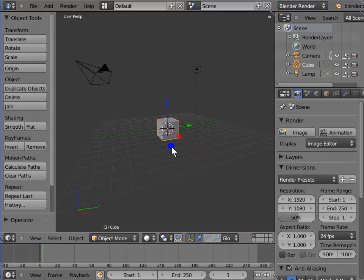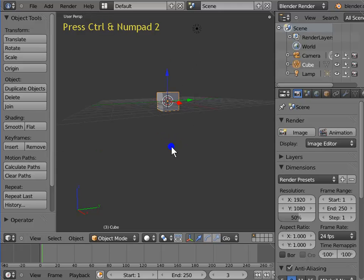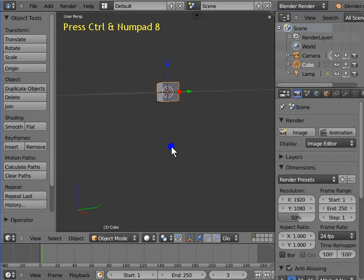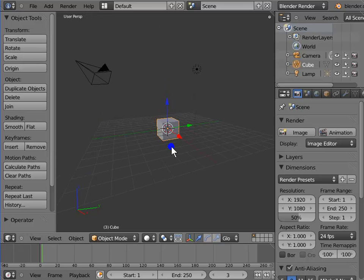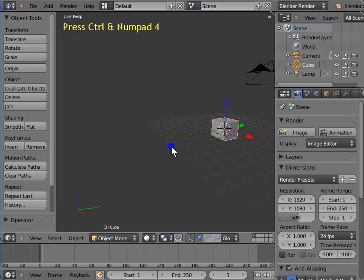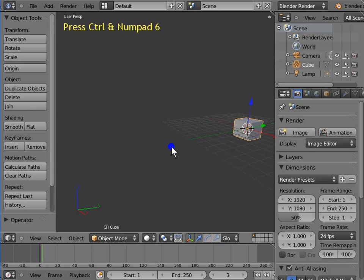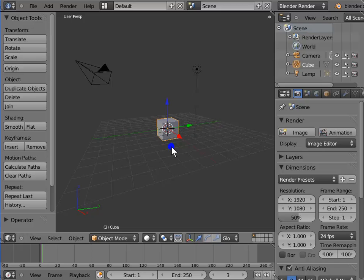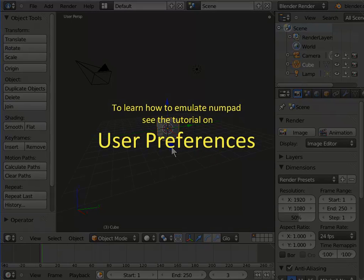You can also use your numpad keys to pan the view. Hold Control and Numpad 2 — the view pans upwards. Hold Control and Numpad 8 — the view pans downwards. Hold Control and Numpad 4, and hold Control and Numpad 6 — the view pans to the right. If you are using a laptop, you need to emulate your number keys as numpad. To learn how to emulate numpad, see the tutorial on User Preferences.